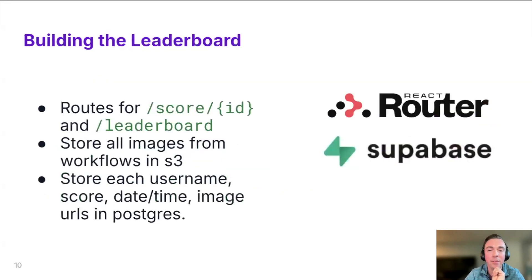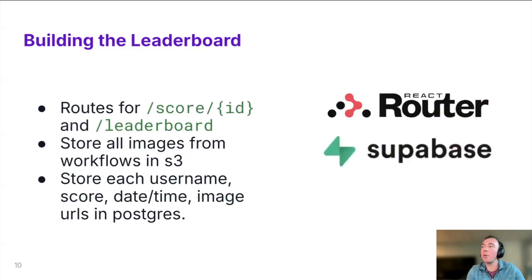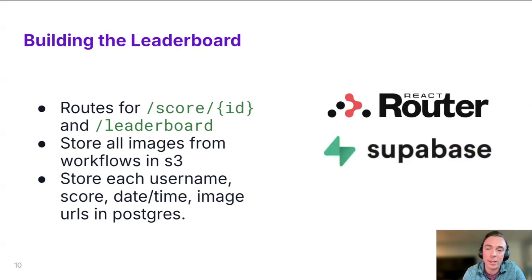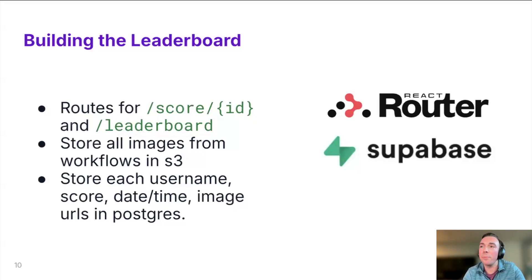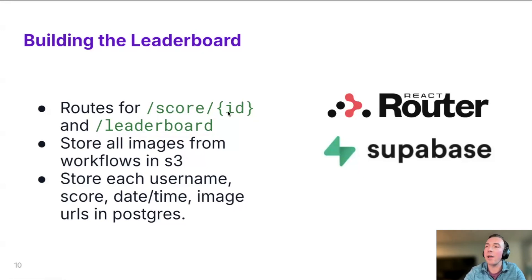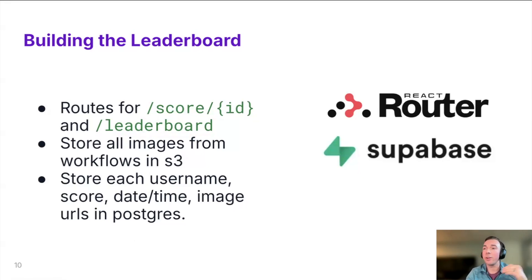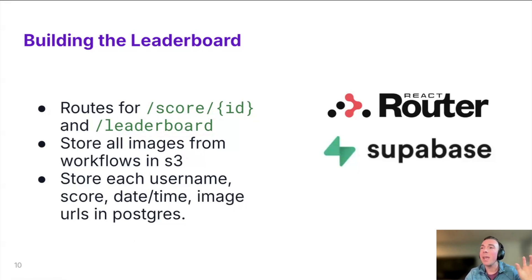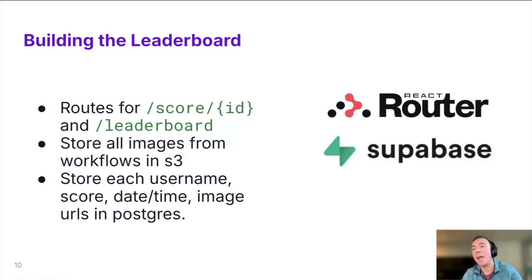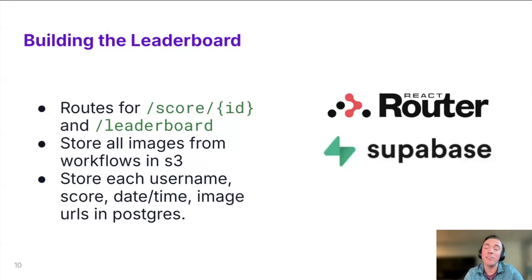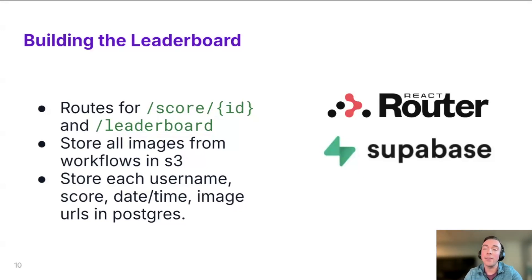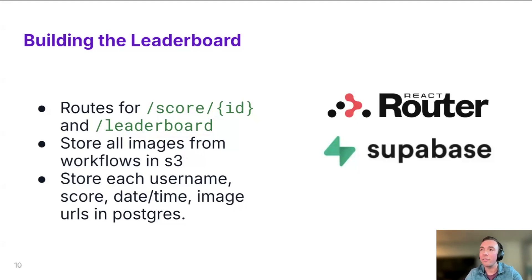And then the last thing we'll just kind of talk about here is how we built the leaderboard and some of maybe the architecture behind it. So as mentioned, we built this app with React Router. There are two main routes that help with the leaderboard and scoring. The first of which is the score slash ID. After we get those results back from the workflow API, we create a record in a Supabase table. And so that Supabase table has things like the username, the score, the date and time, and then our image URLs. And so another cool thing about Supabase there is they have this cool feature called storage, which is essentially just S3. So it allows us to save those images that we get back from our workflow in that database to then be displayed at a later point, both enabling that sharing feature as well as the leaderboard feature.